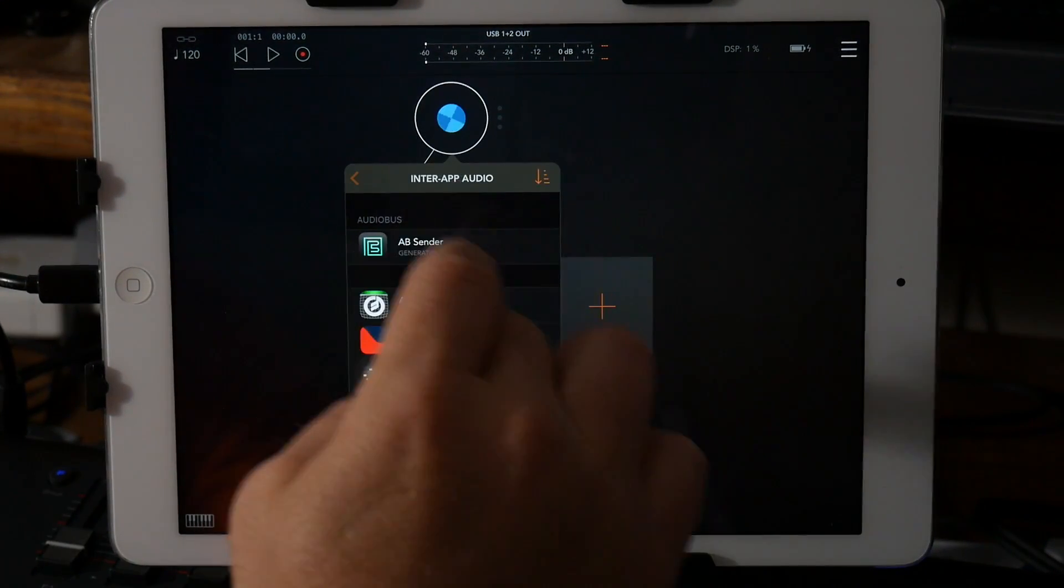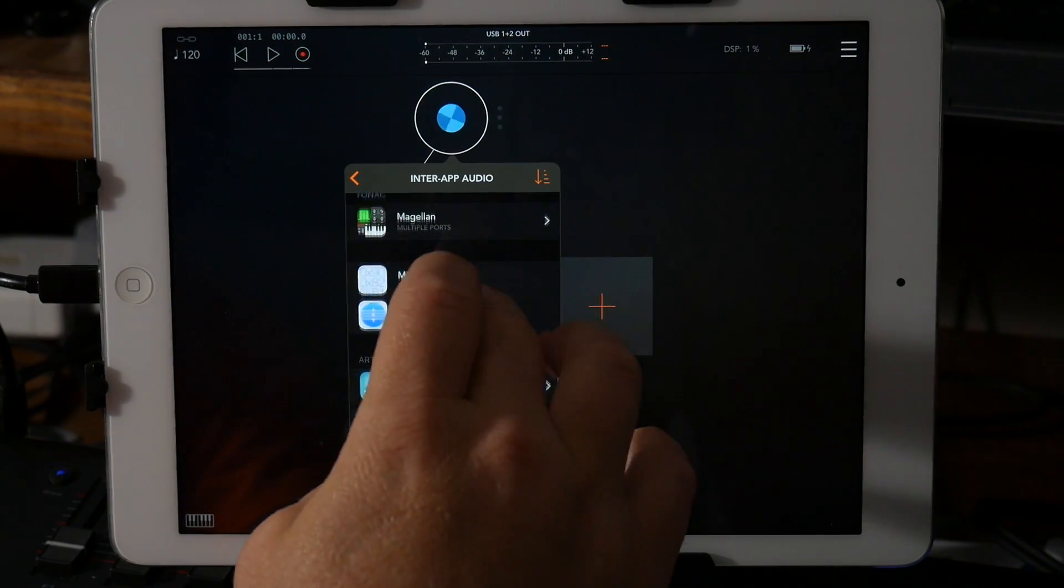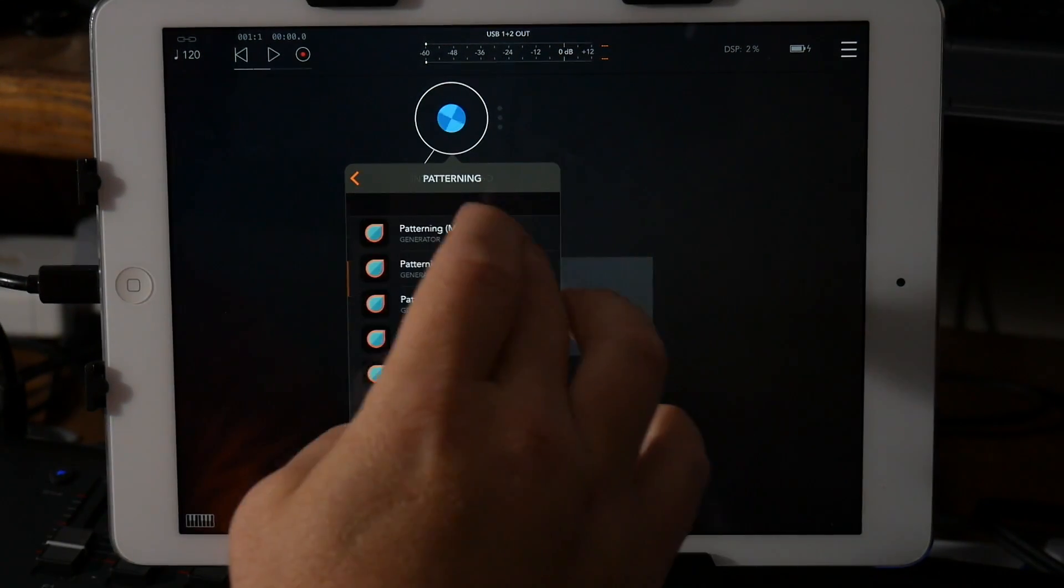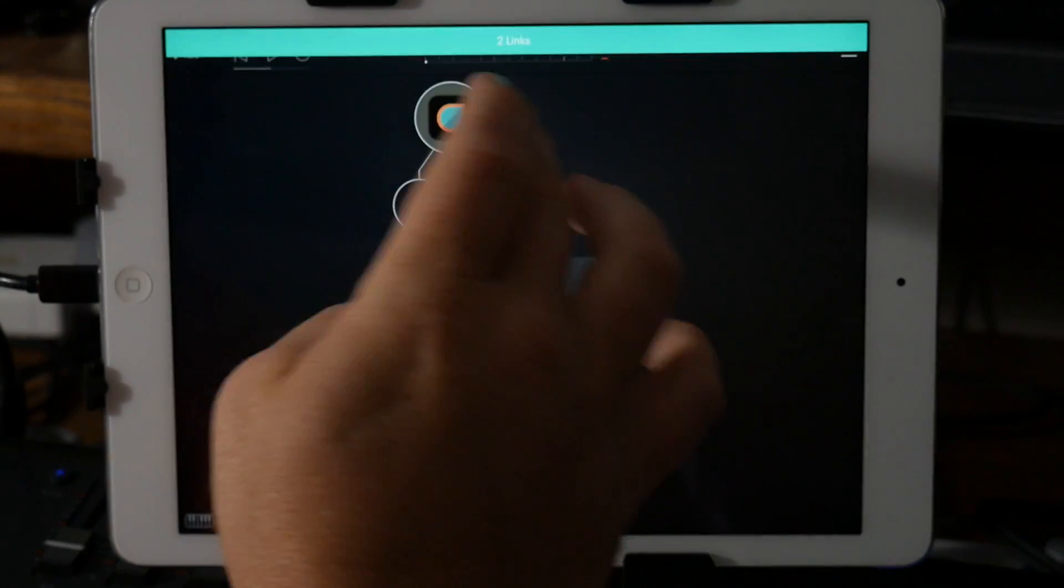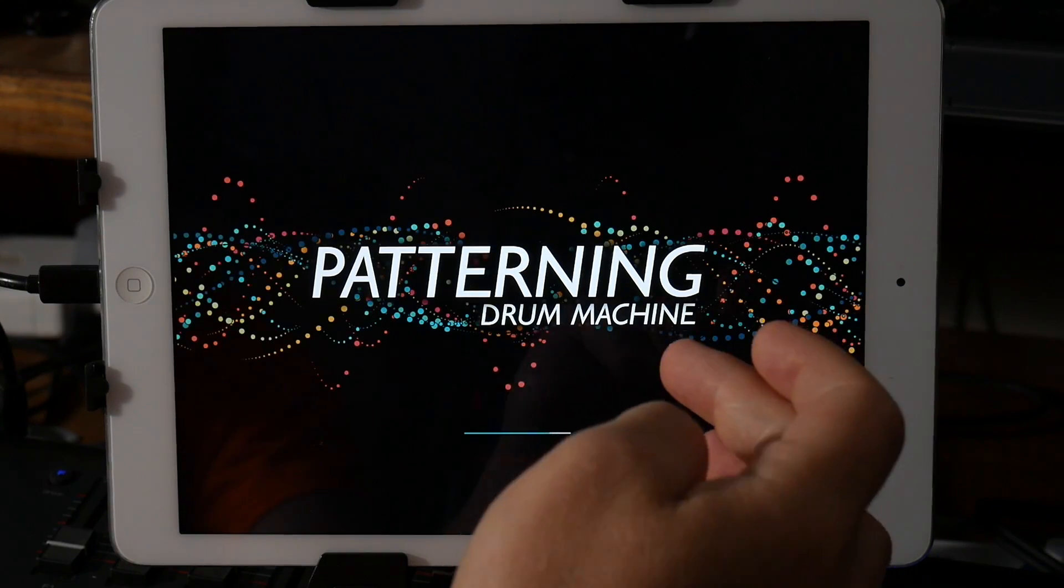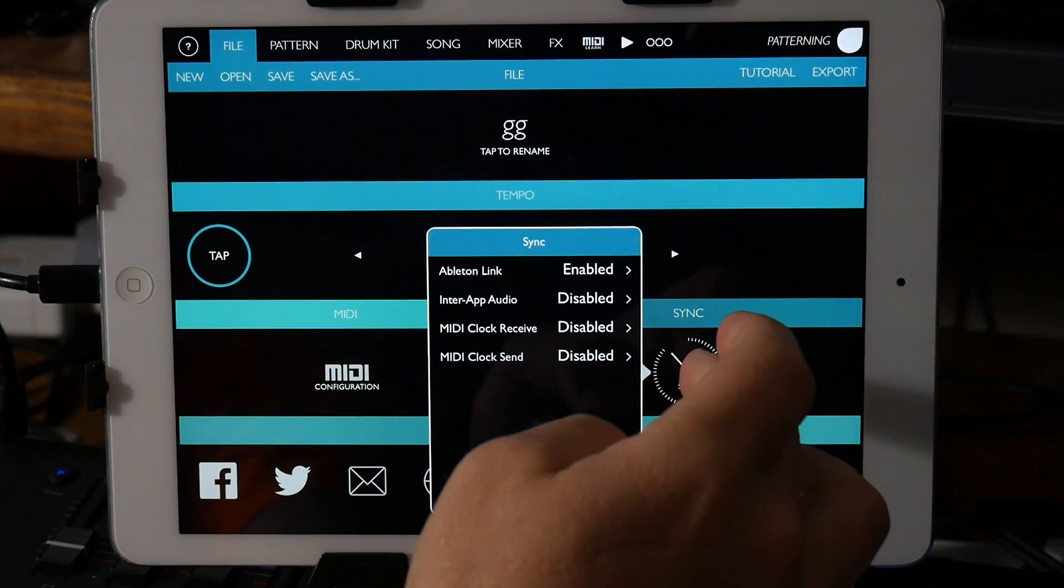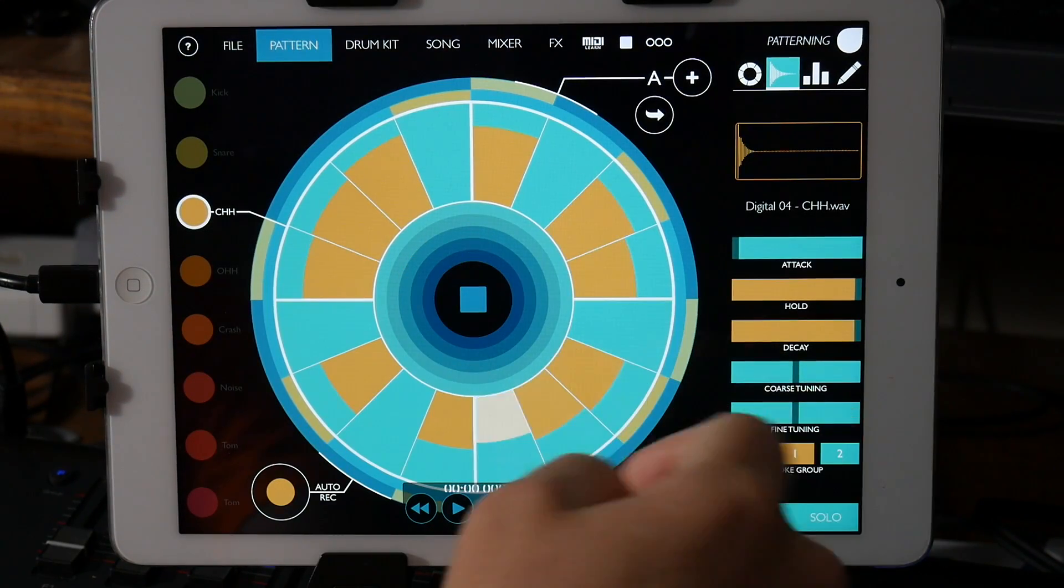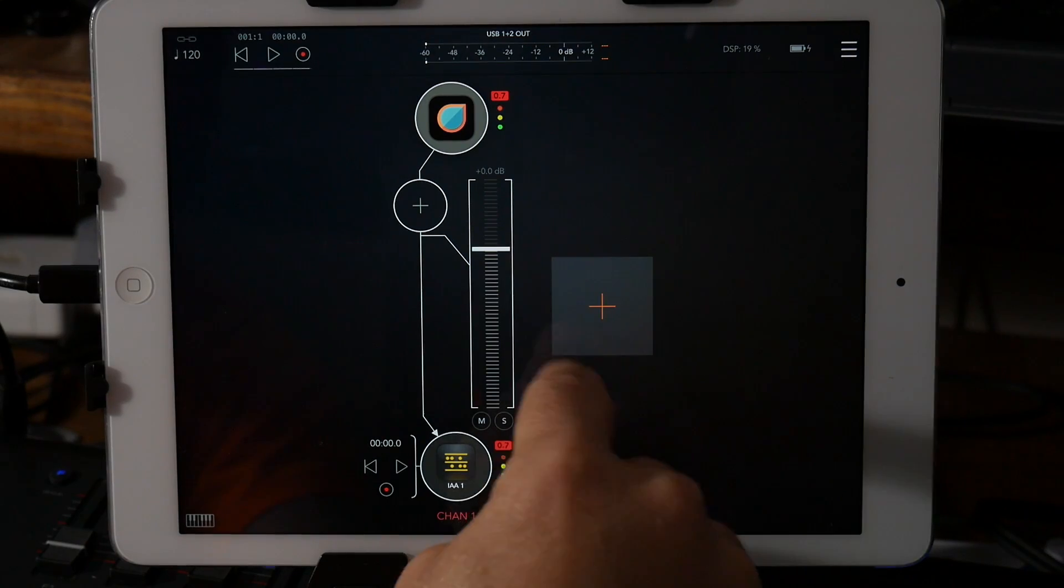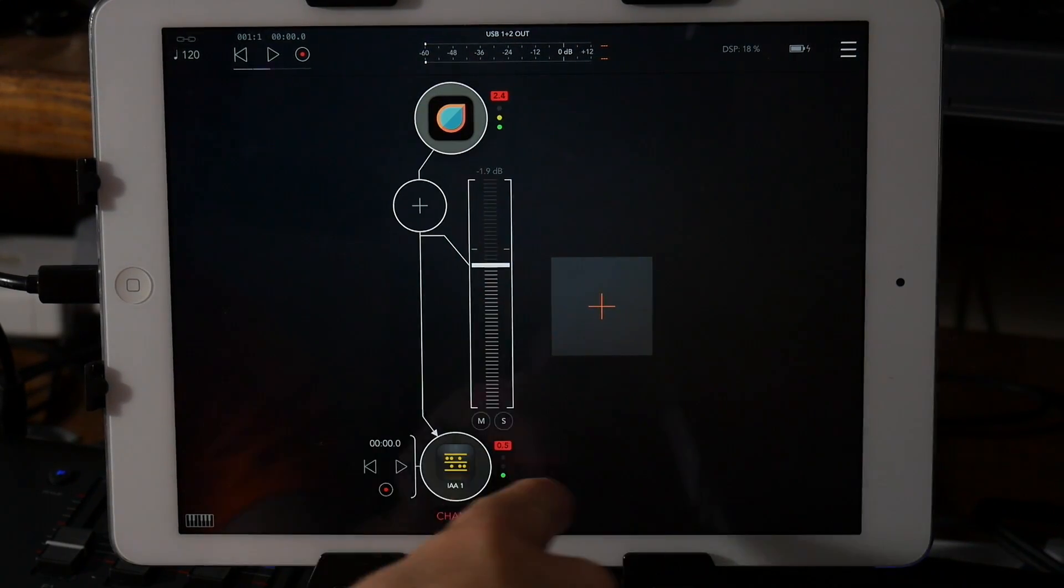And so we're patterning right now is one of the big issues. I can go main out on patterning. And I think I have Ableton Link enabled, yep. And you can see it's sending audio out.